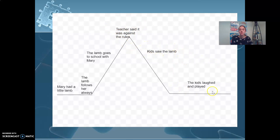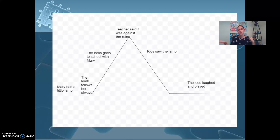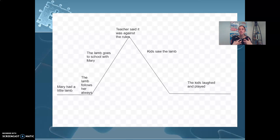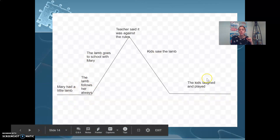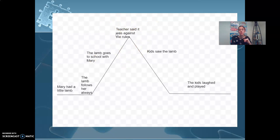The kids seeing the lamb would be the falling action, and then laughing and playing is the end. So conflict here — there are a couple of different things we could think about. This could be man versus society: Mary wants her lamb to chill with her, but society says you can't bring your lamb to school. It could also be man versus man — the teacher telling Mary she can't have it. We have a couple different types of conflict here. The idea then is: out of that conflict, what lessons do we learn? It was against the rules, but kids laughed and played, nobody got hurt, and it actually turned out to be one of the best days at school.